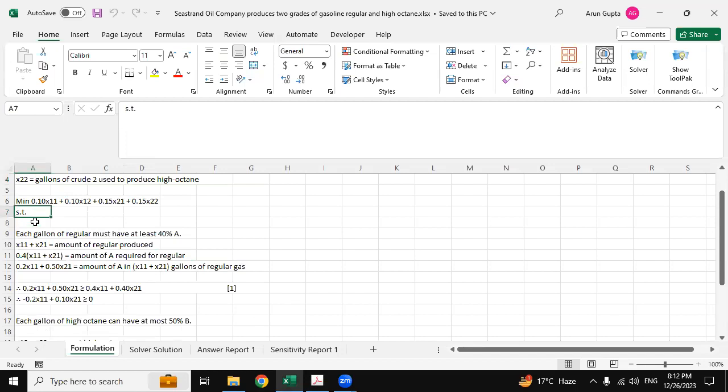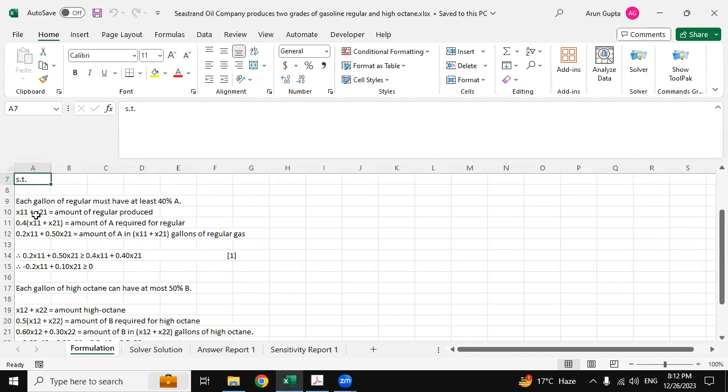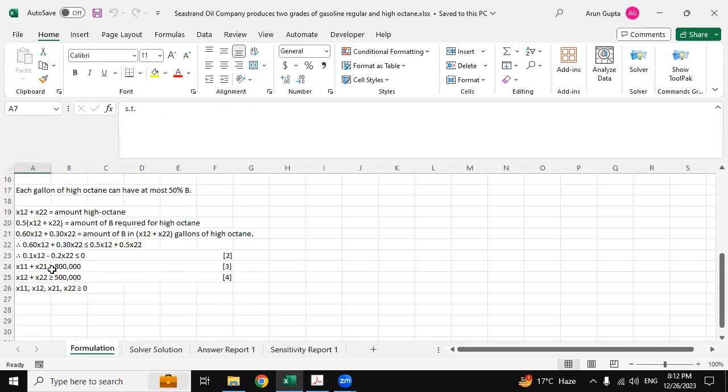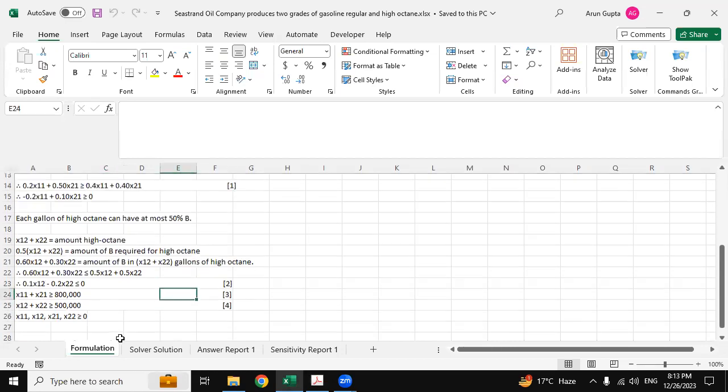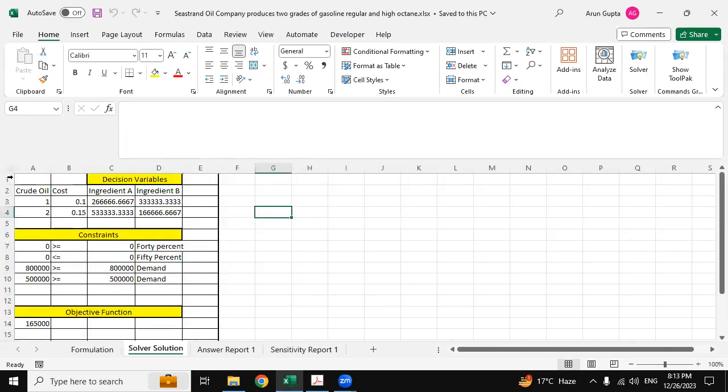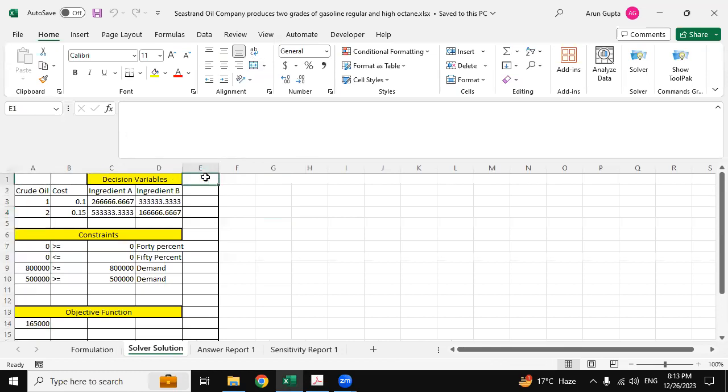So this is the minimization part and then these are all the formulations that we described in this question. They have all been imported from the question itself. Now we can go to the solver solution.